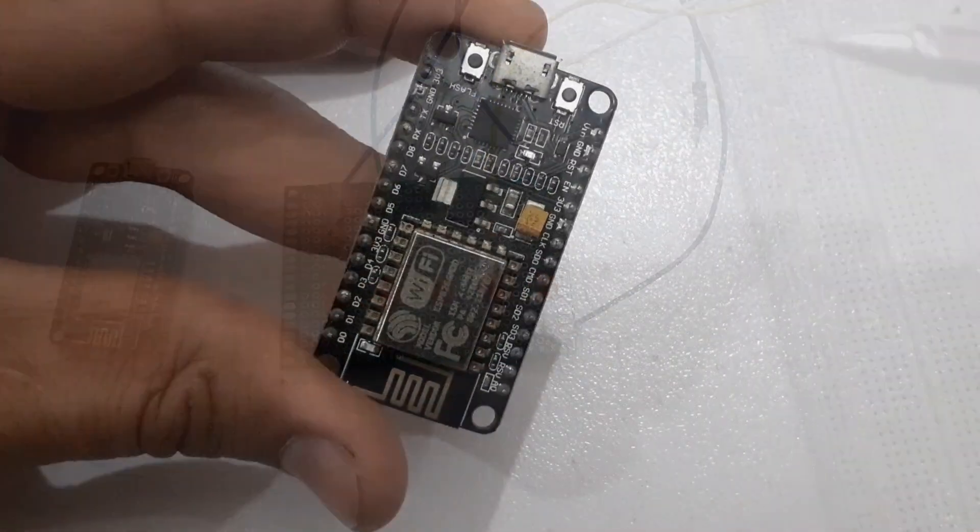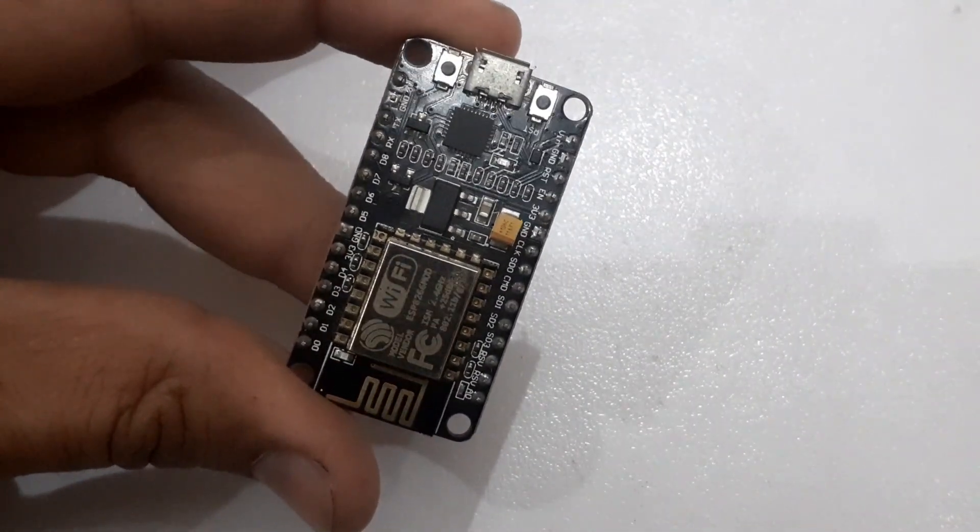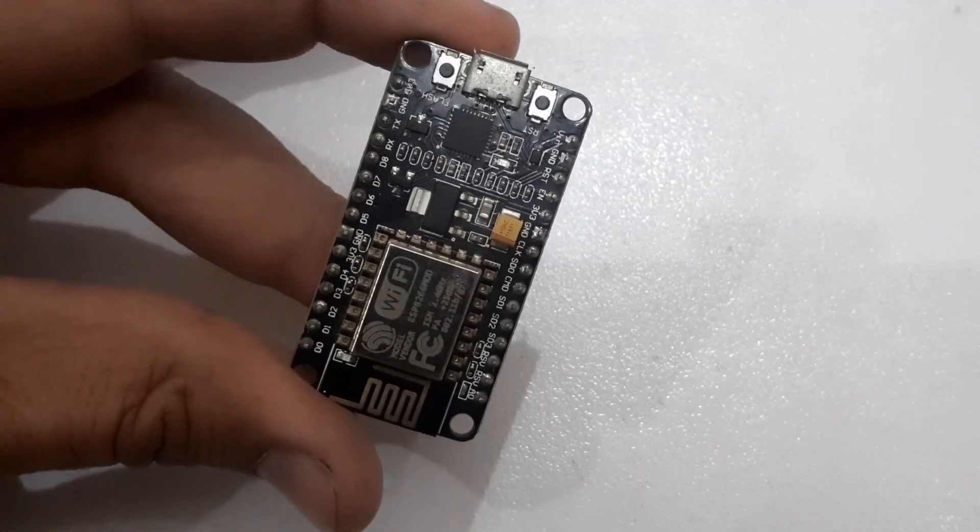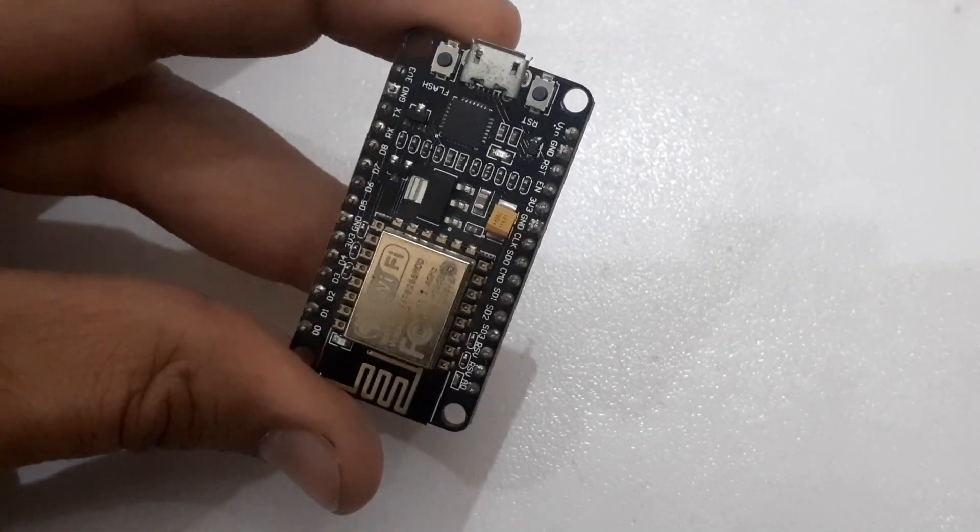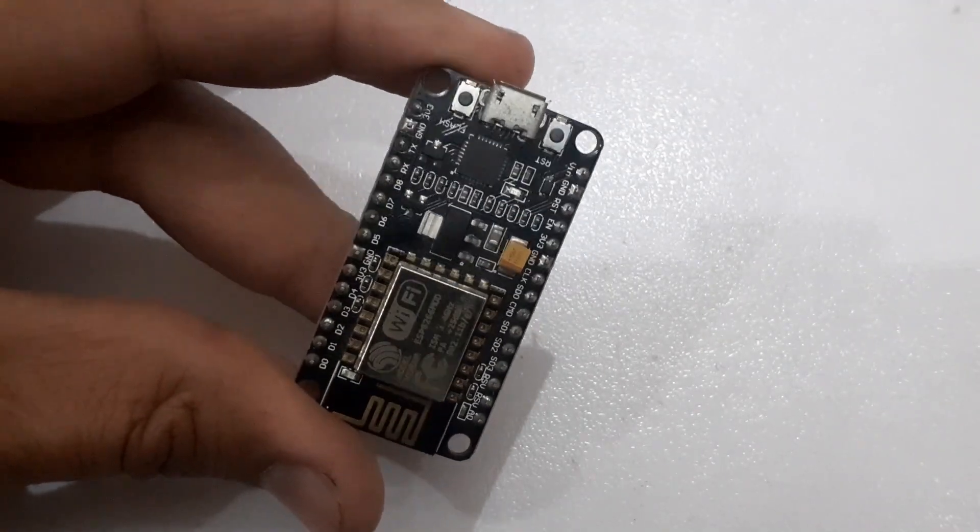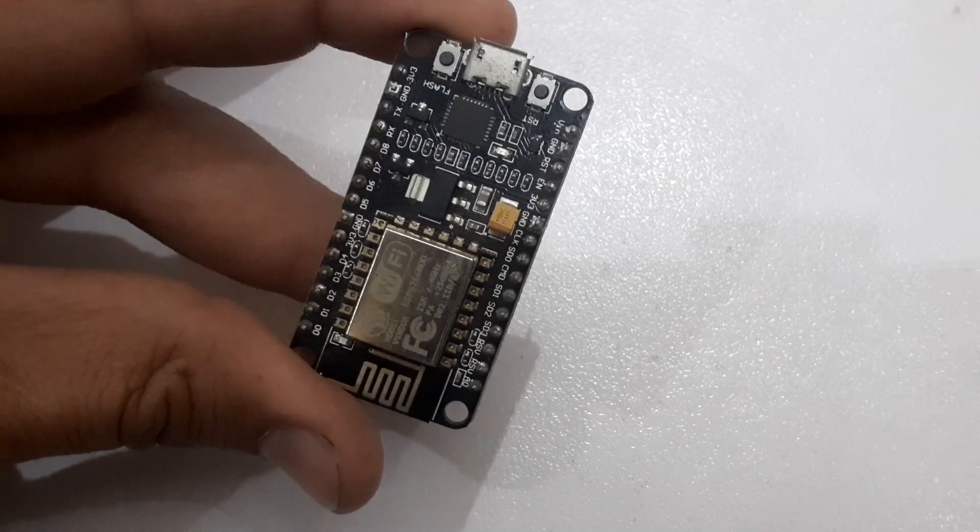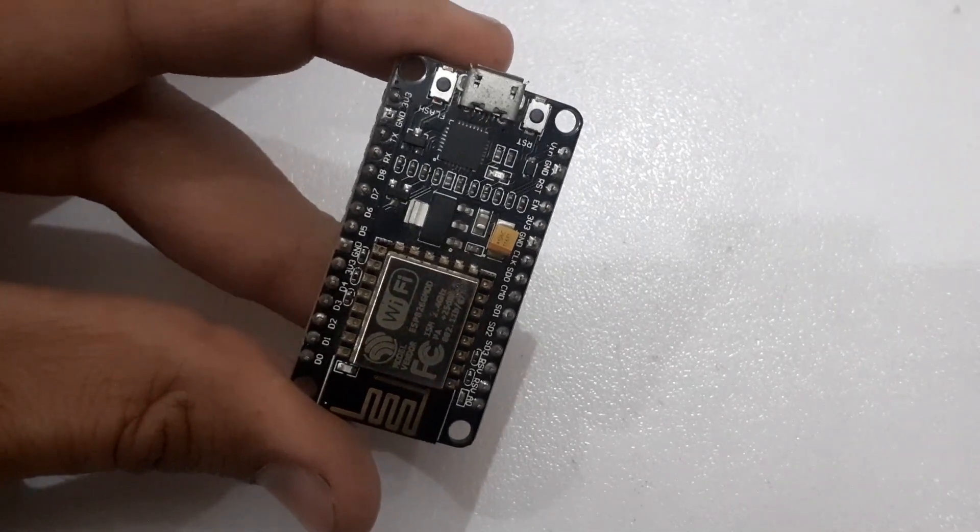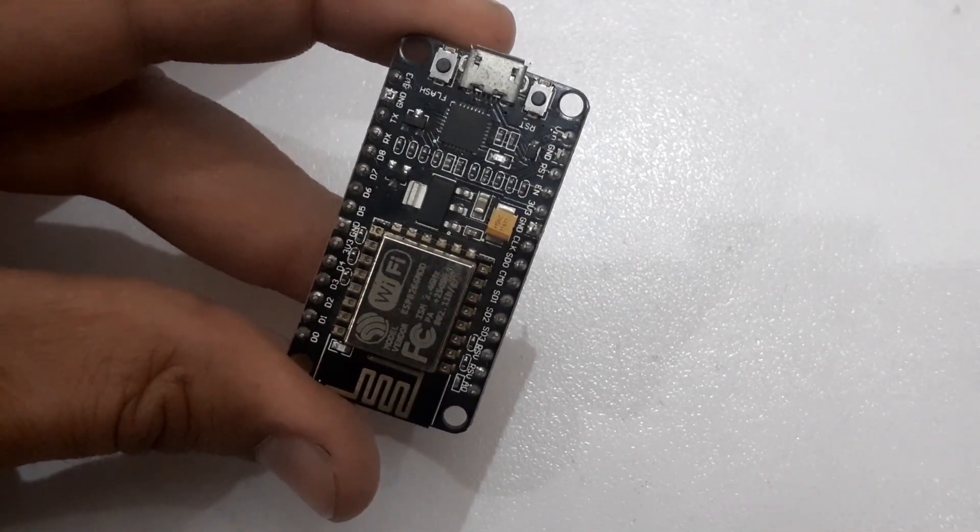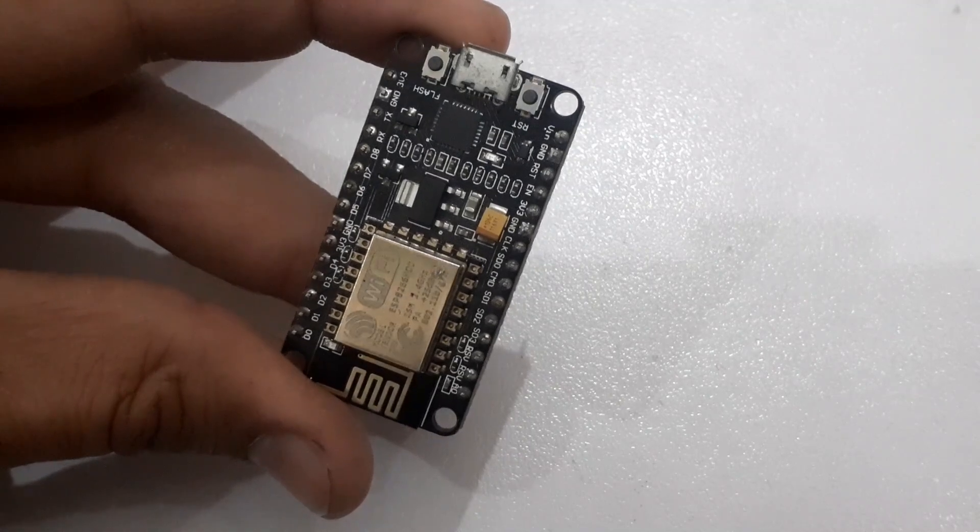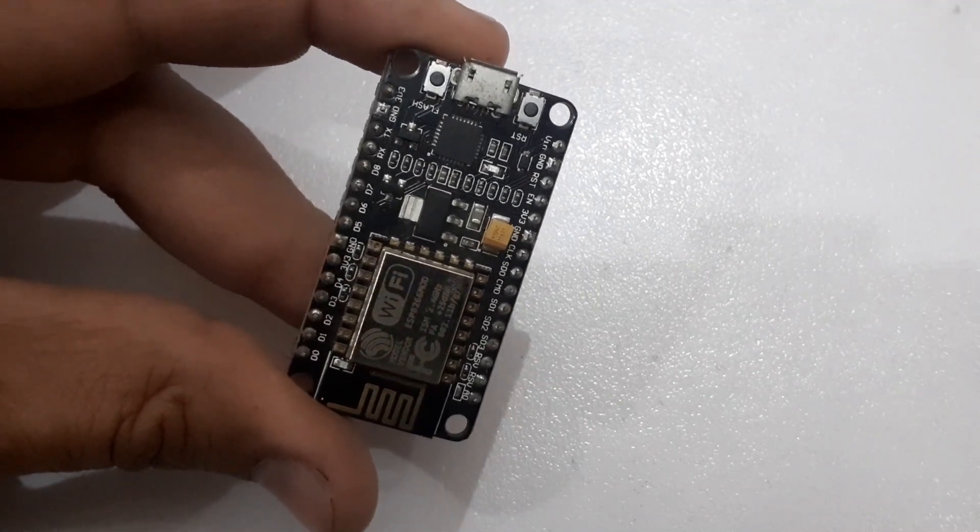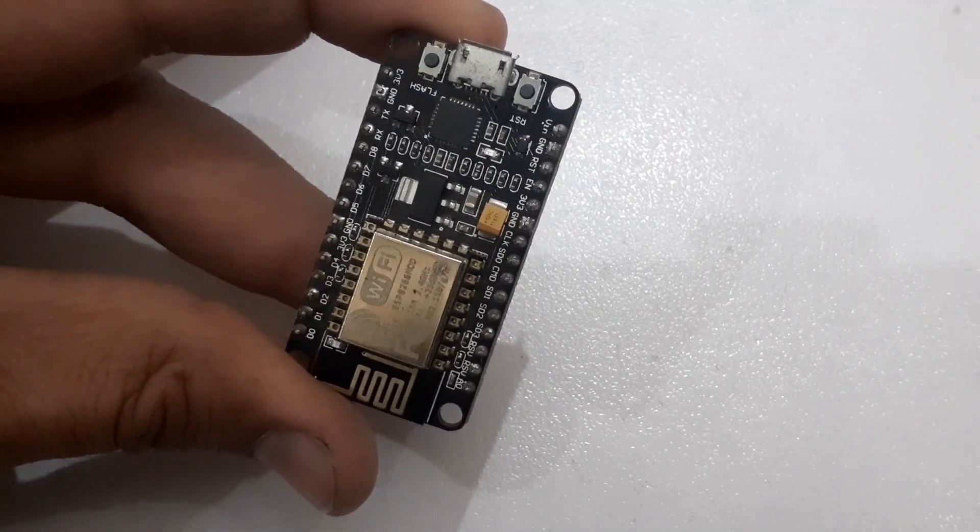The ESP8266 is a versatile and affordable WiFi module that can be programmed to interact with different sensors and devices. Today we will be using it to create a web server that allows us to control our home appliances remotely without any manual switches.